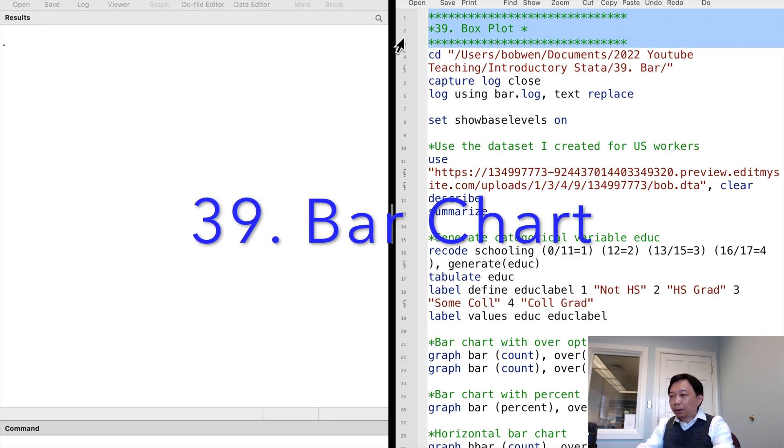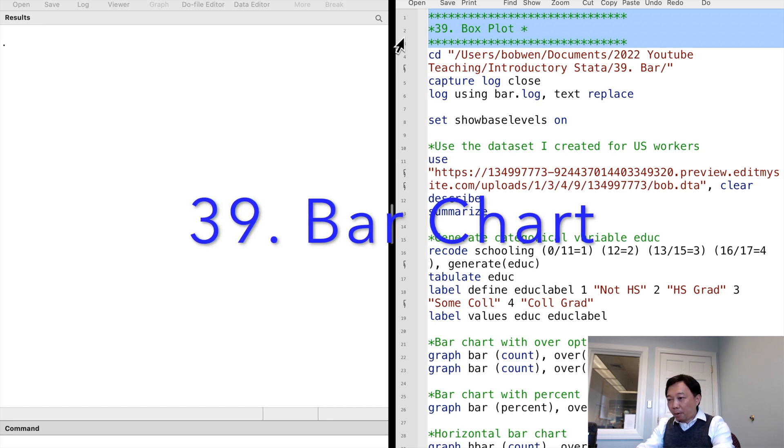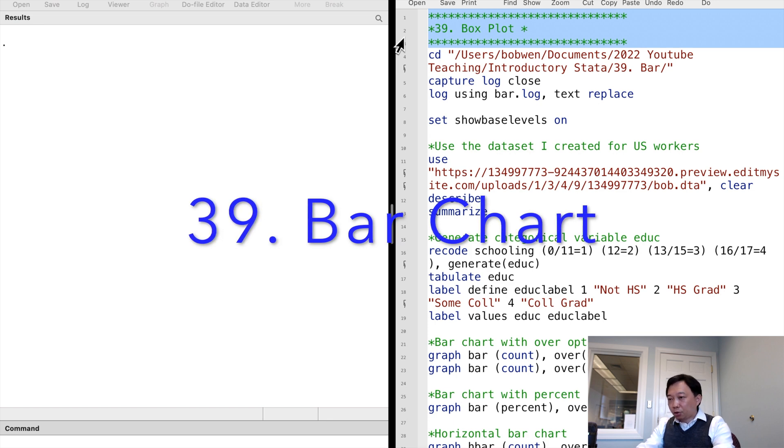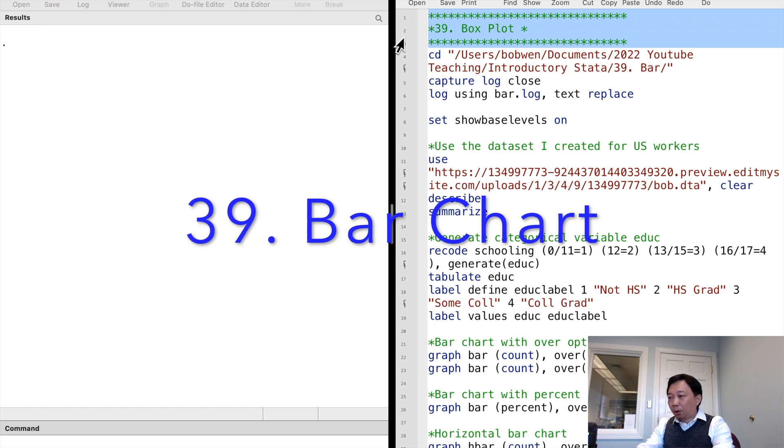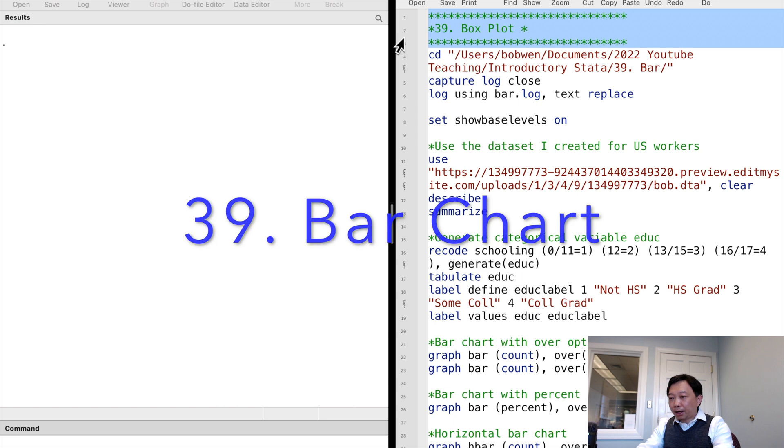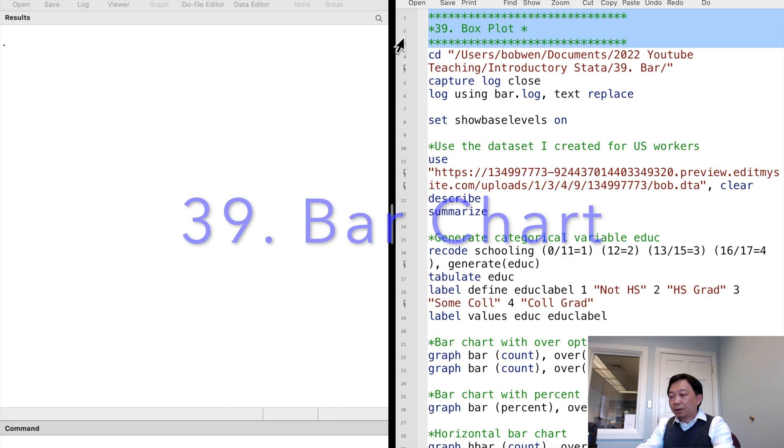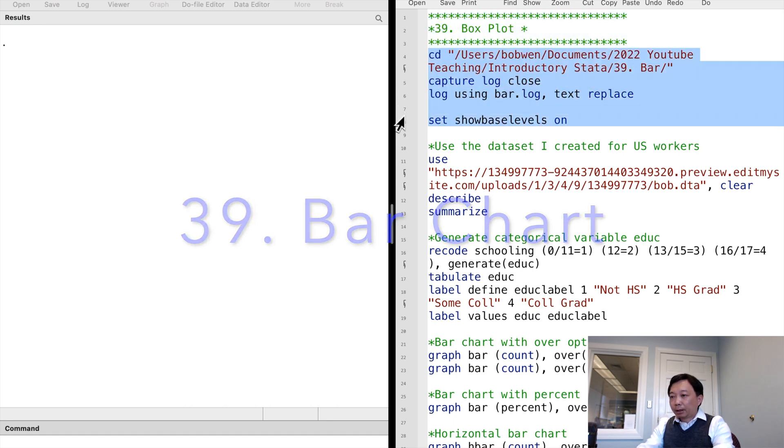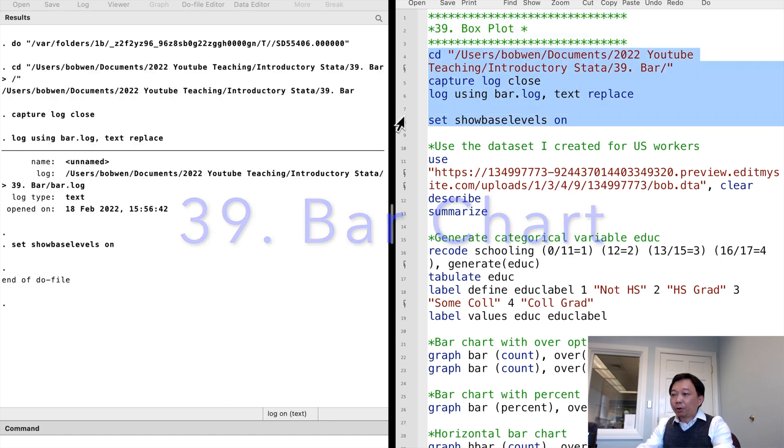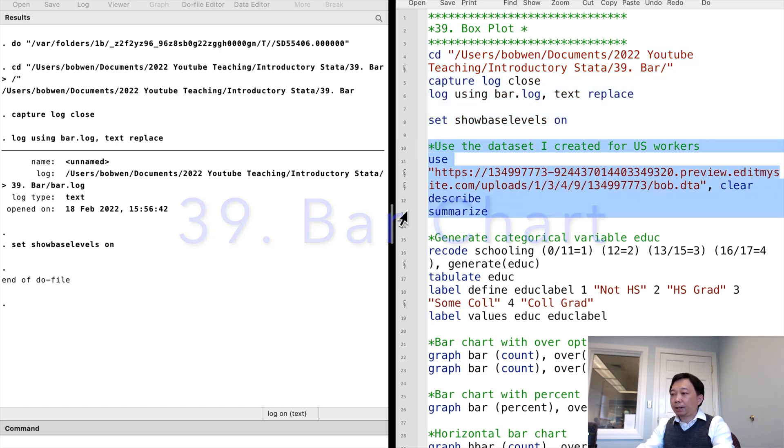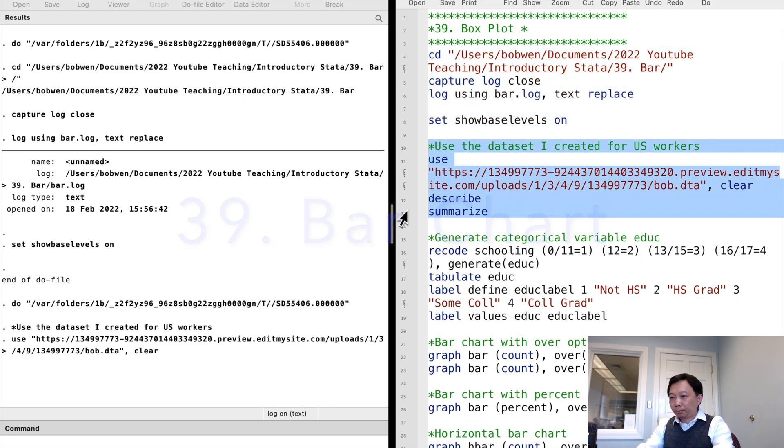The bar chart is the most commonly used graph for a single categorical variable. It is an excellent way to visualize a categorical variable and it's easy to draw or understand. Let's continue to use the data set I created for the US workers. You can download the data set from the link below.